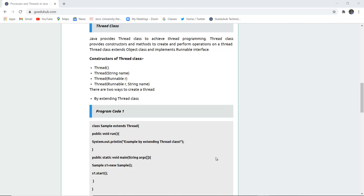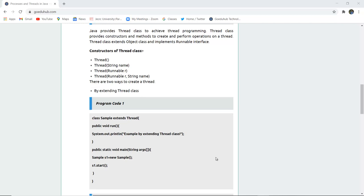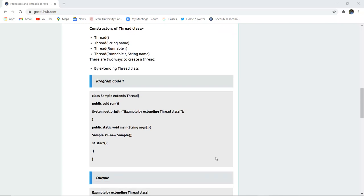Java provides the Thread class to achieve thread programming. The Thread class provides constructors and methods to create and perform operations on a thread. Thread class extends the Object class and implements the Runnable interface. Constructors of the Thread class include: Thread(), Thread(String name), Thread(Runnable r), and Thread(Runnable r, String name). There are two ways to create a thread.